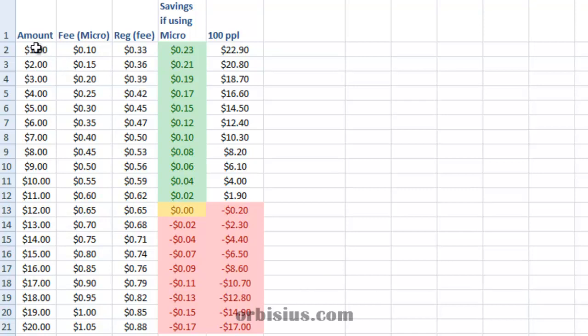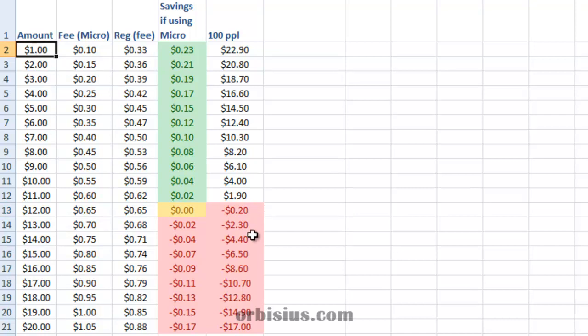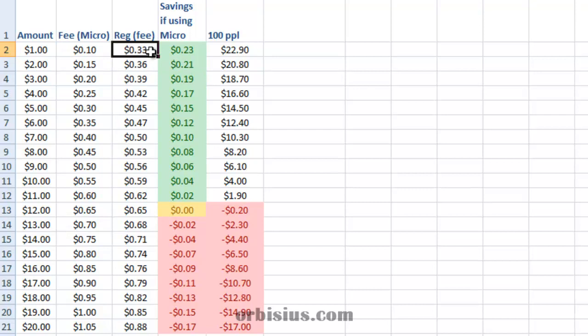Here's an example, I have used this Excel file to generate example amounts from $1 to $20, and this is the fee for the microtransaction, and here's for regular transaction, so the savings are $0.23.